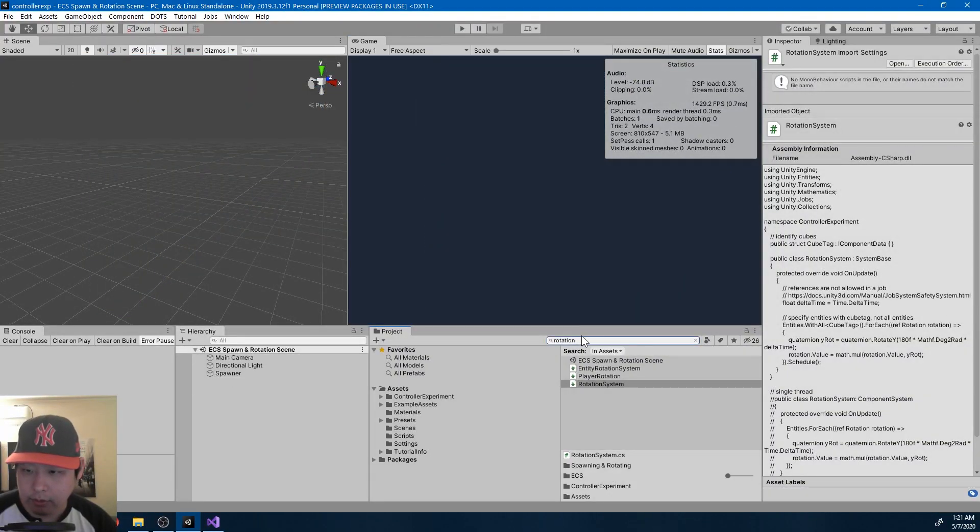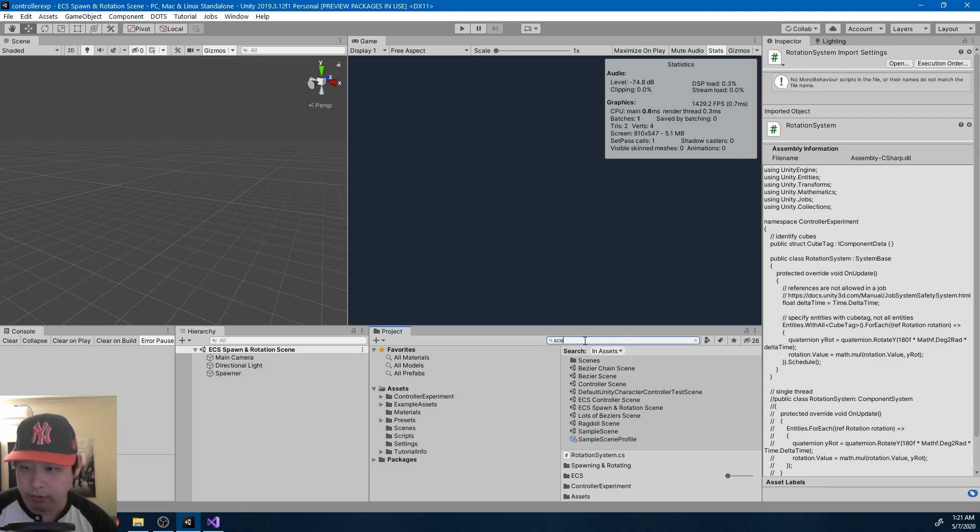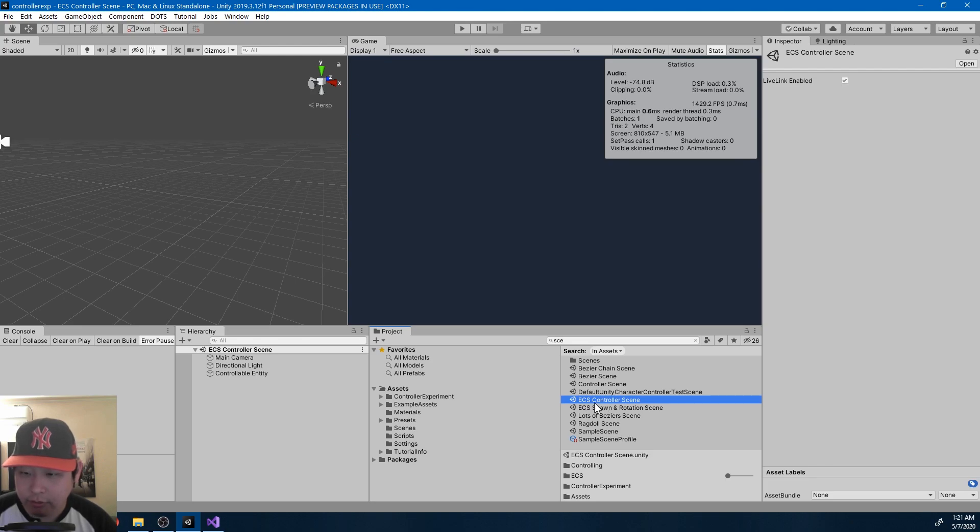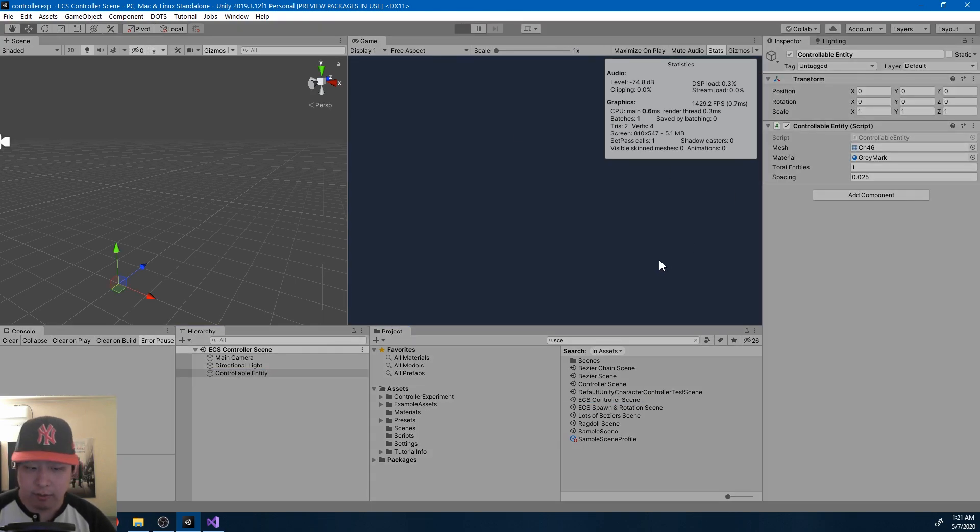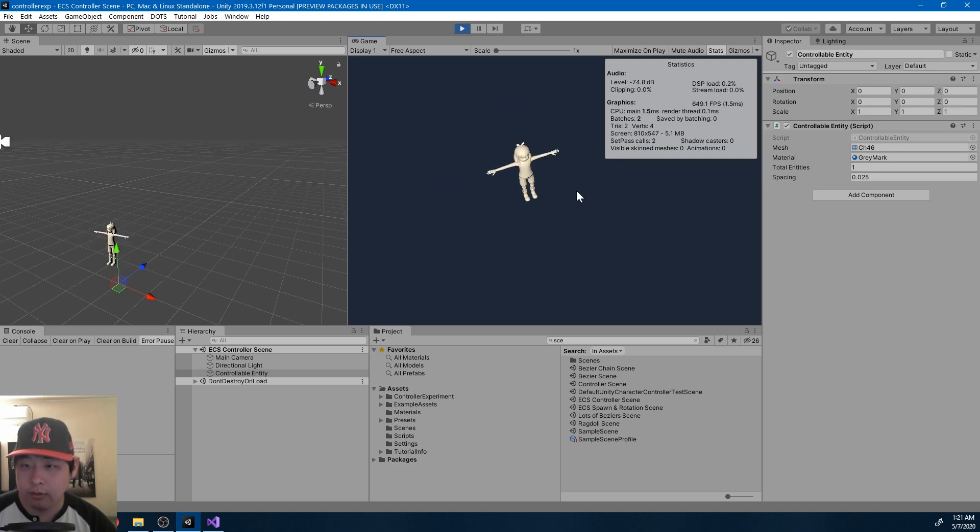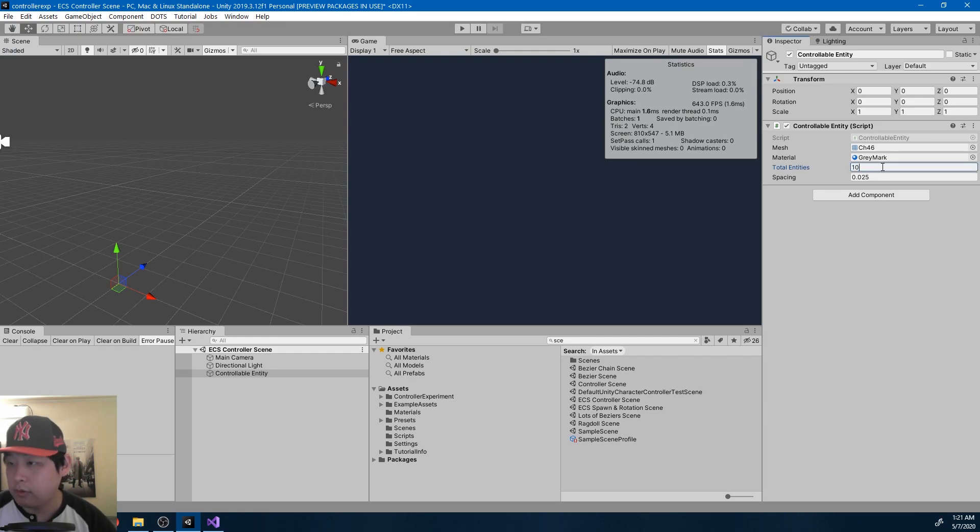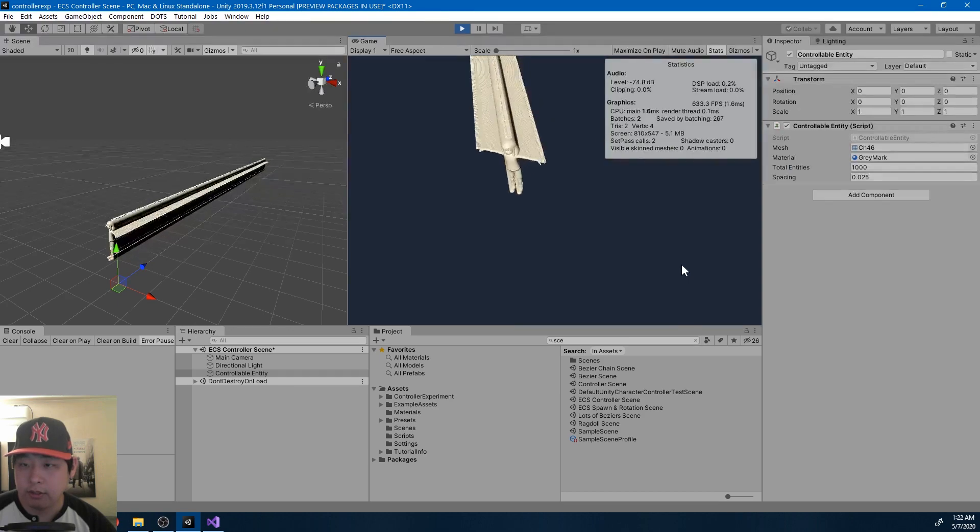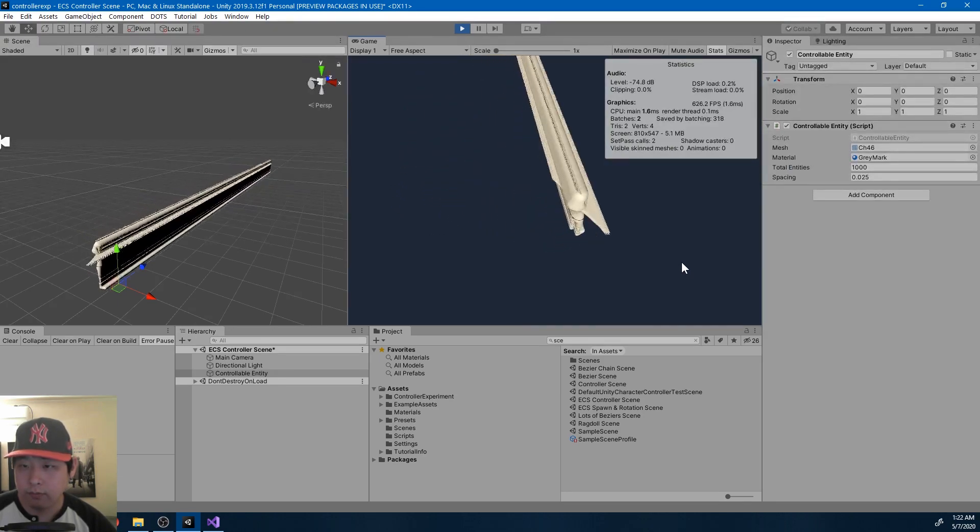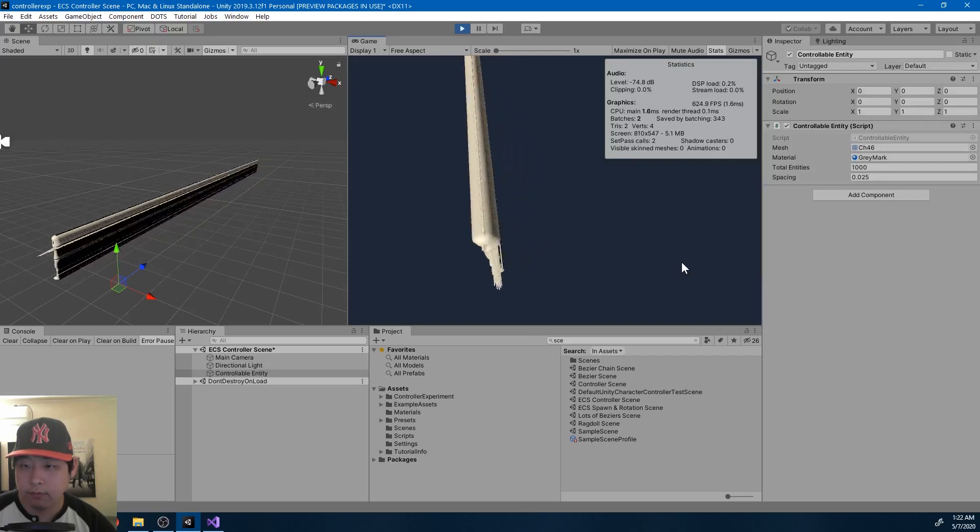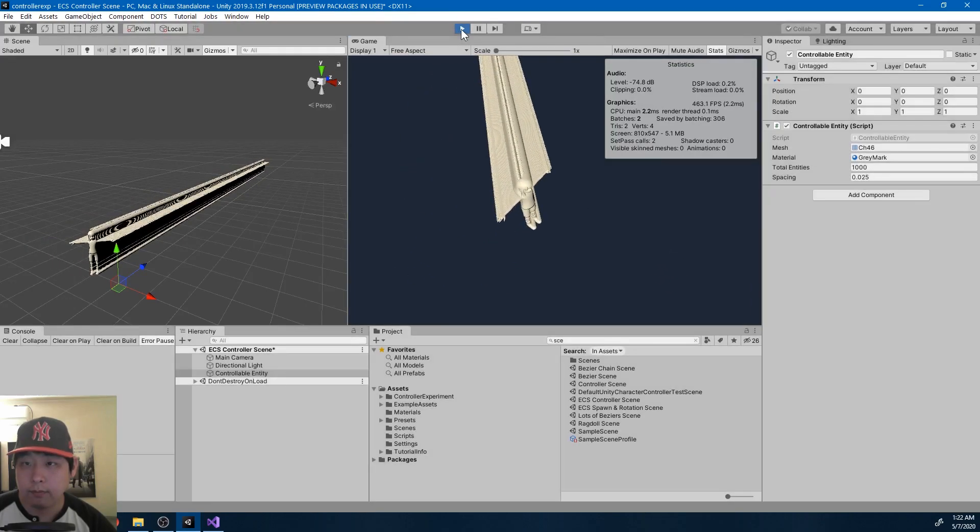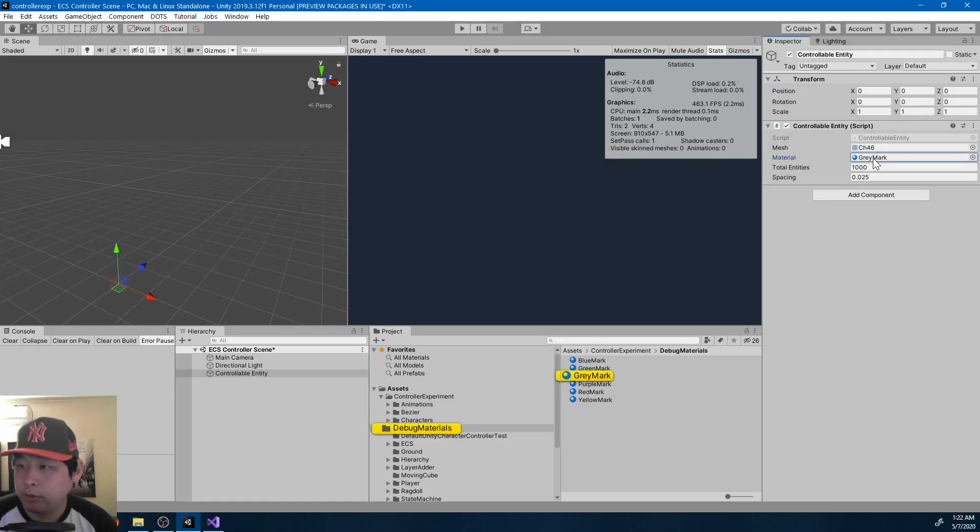And building on everything that I've said, let me show you another scene where I control an entity. So here I have the ECS controller scene. I can have one entity. I can move it around, and rotate it. Or I could have 1000 entities, and still get no lag.